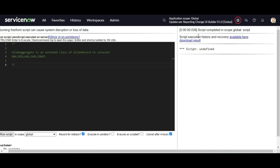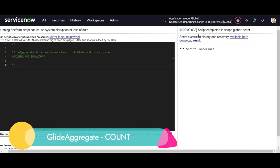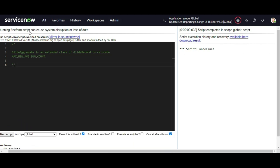Let's proceed with the GlideAggregate class API. It is an extended class of GlideRecord used to calculate maximum, minimum, average, sum, and count. Use case one: counting the number of records based on a filter. Although GlideRecord has a getRowCount() method, it is not best practice due to performance issues. GlideAggregate is the recommended approach.